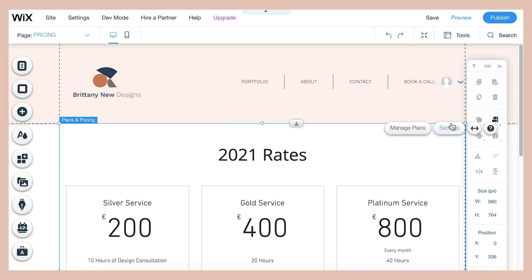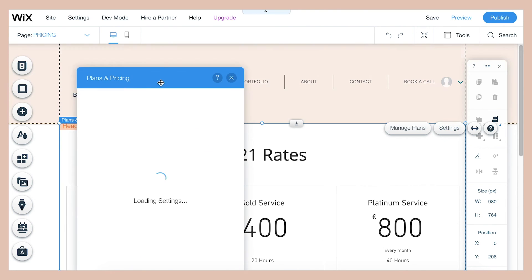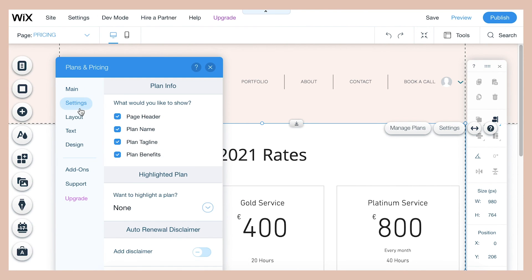And if you want to change the way that the pricing plans are designed, what it looks like, then you just have to click on the pricing plans, click settings.